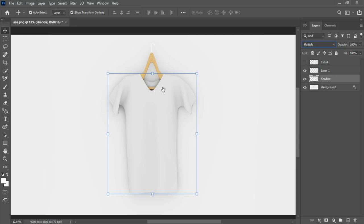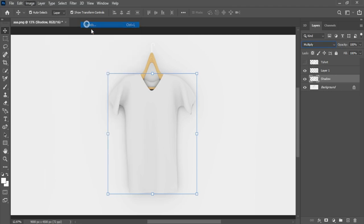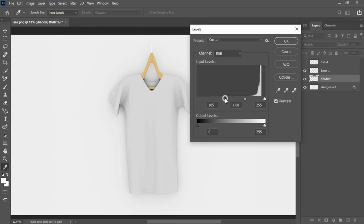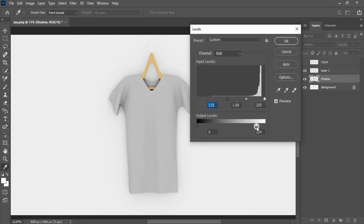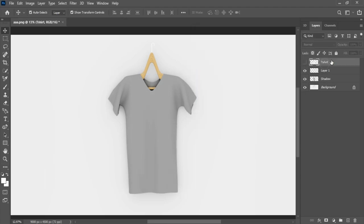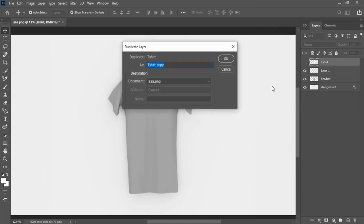Swing up here to the image options, select levels, adjust input and output levels. Let's create mid-tone — make another shirt layer copy, change name to mid.